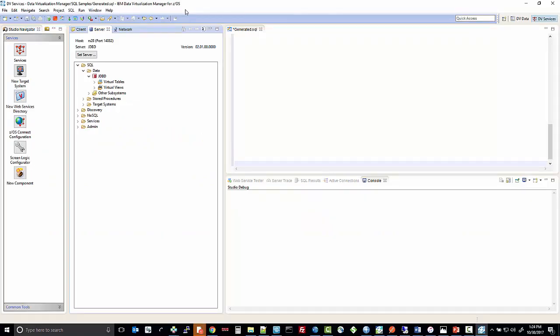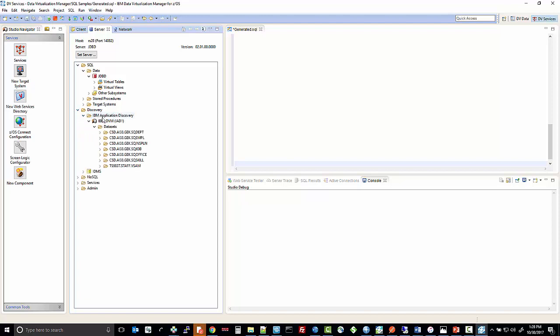Let's get started. Here we are within the IBM Data Virtualization Manager, and I'm going to demonstrate how to leverage IBM's ADDI to show you how to easily pick and click to generate virtual tables. The Data Virtualization Manager has been configured to point towards the ADDI relational database so that we can leverage creating virtual tables from the artifacts in that database. I can see that by expanding Discovery, and then within IBM Application Discovery, I see the database and the list of datasets that we currently have out there.